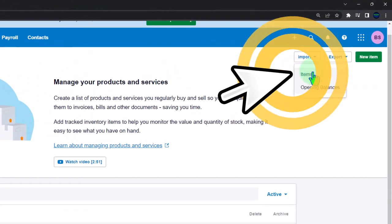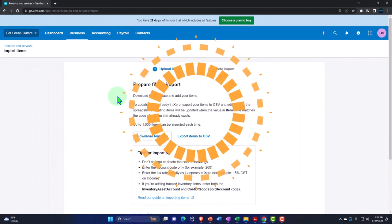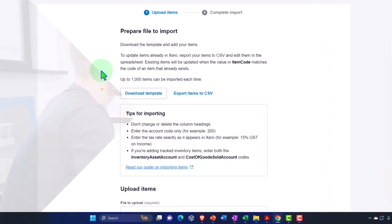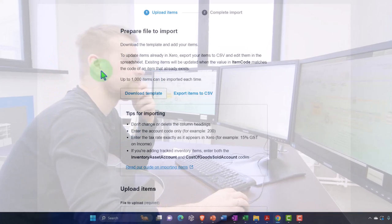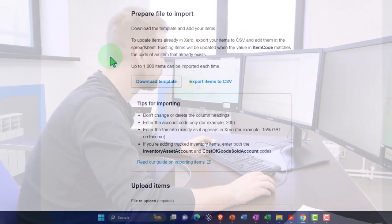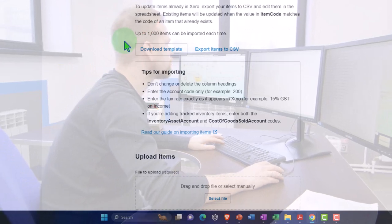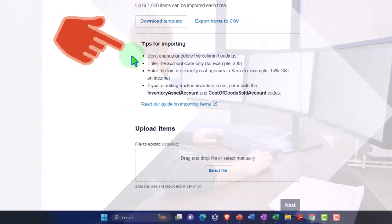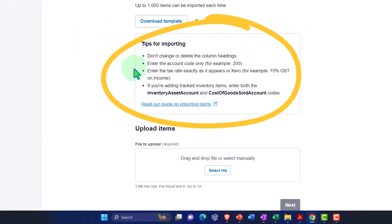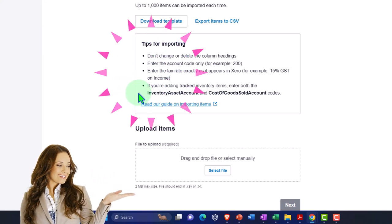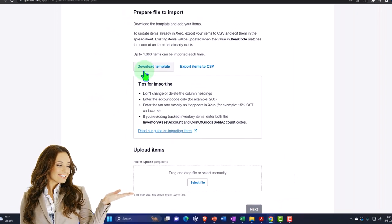Go to Import, then Import Items. Xero says to prepare your file: download the template and add your items. To update existing items, export them to CSV and edit in a spreadsheet — existing items are updated when the item code matches one already in Xero. Up to 1,000 items can be imported at a time. Tips: don't change or delete column headings; enter the account code exactly; for inventory items, enter both the inventory asset account and cost of goods sold account codes.